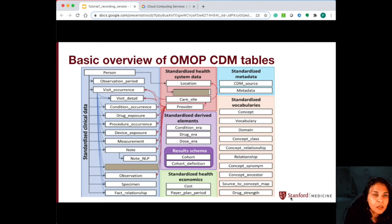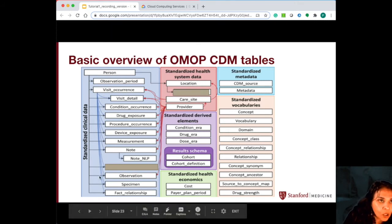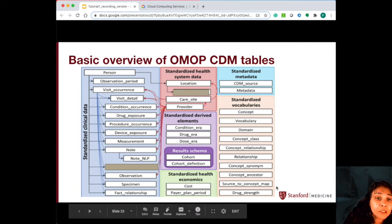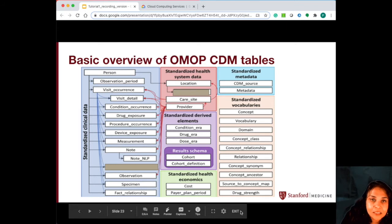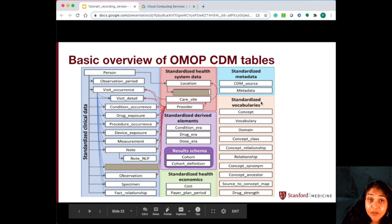A quick overview of the OMOP common data model tables. There are about 38 tables in all. All the tables that you see in blue correspond to the standardized clinical data tables. The tables in this peach or orange color are the standardized vocabulary tables.